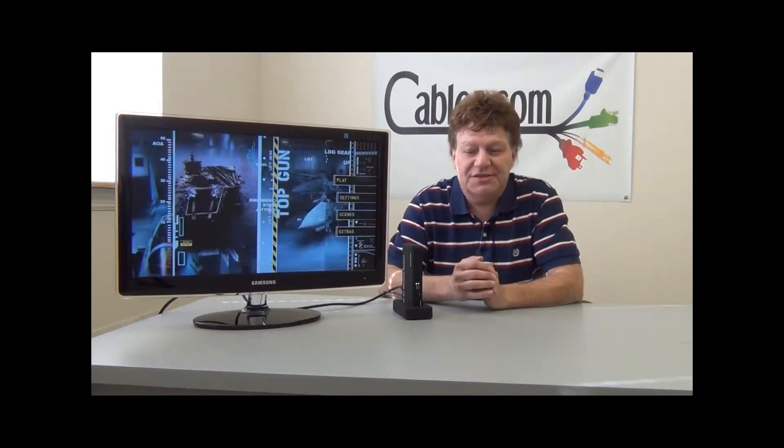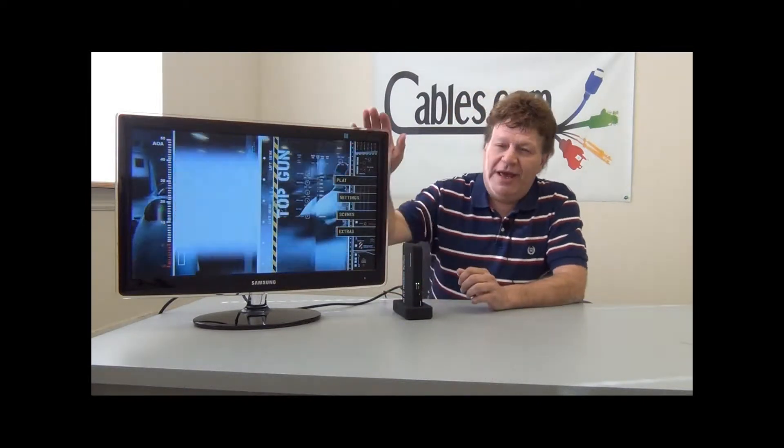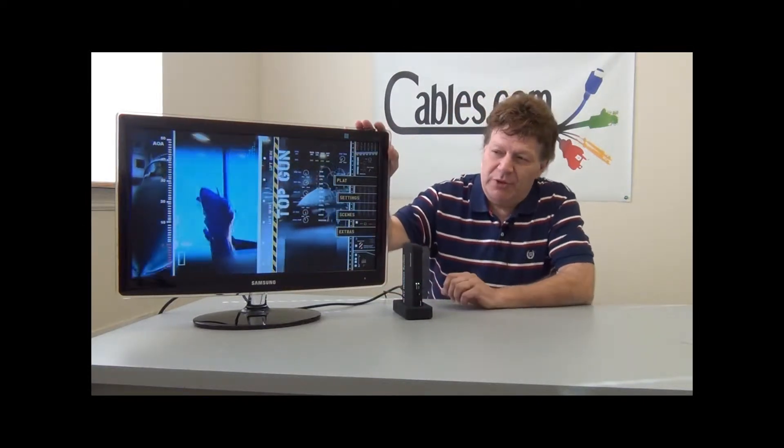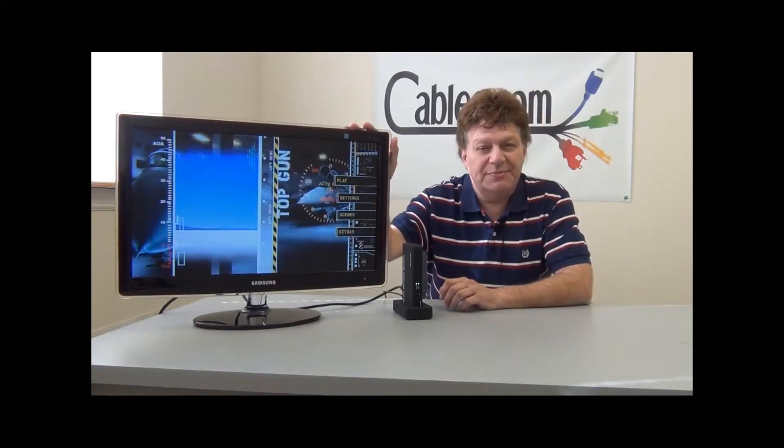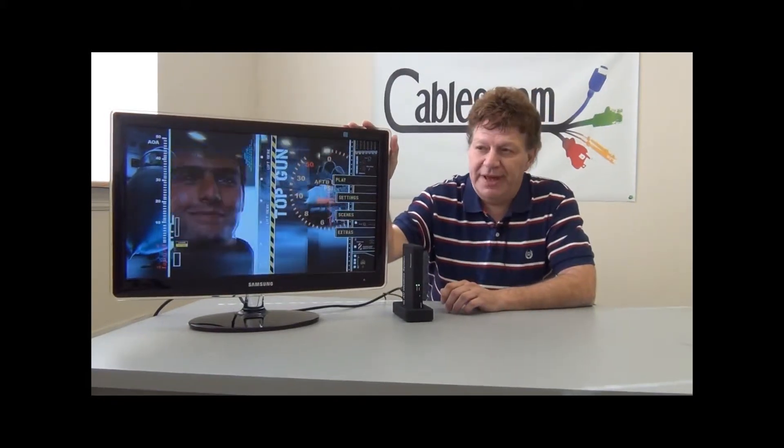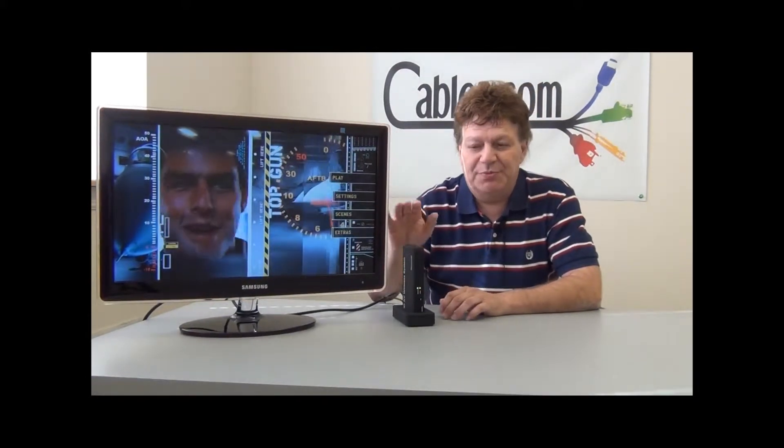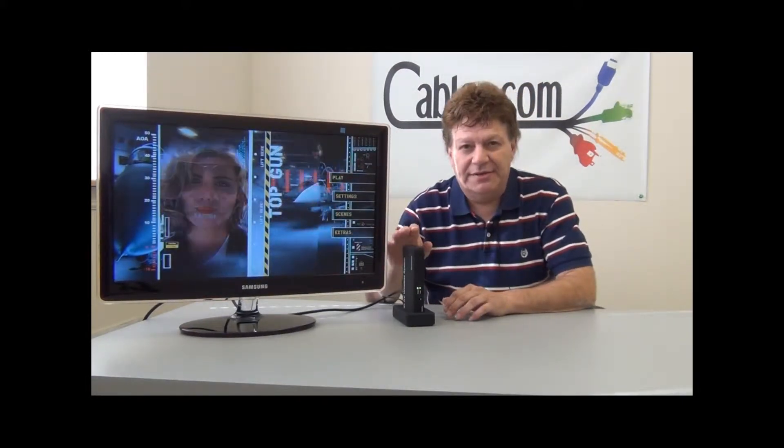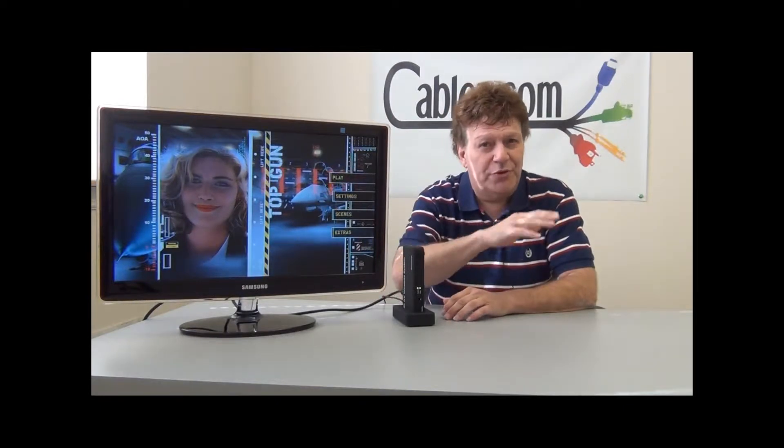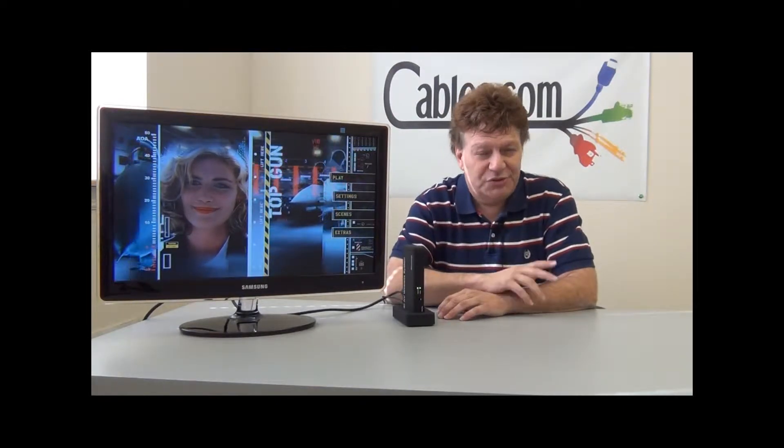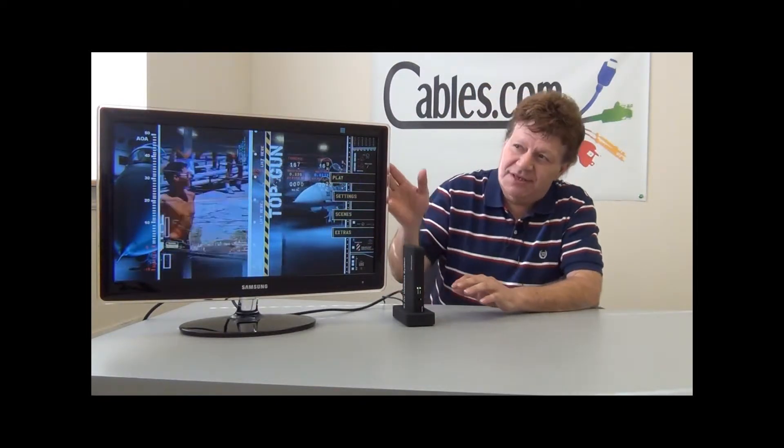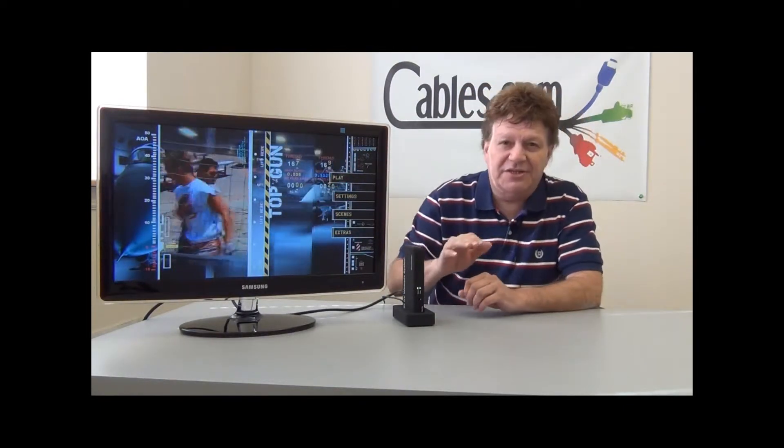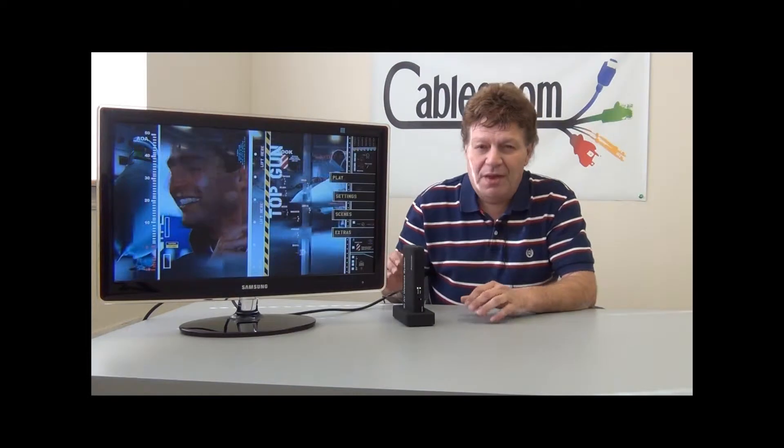Right now on our display we're looking at a Blu-ray disc that's being played. This Blu-ray disc is in another room, two rooms away, so what we're seeing is the video signal from